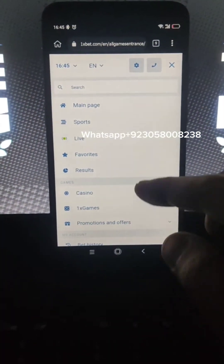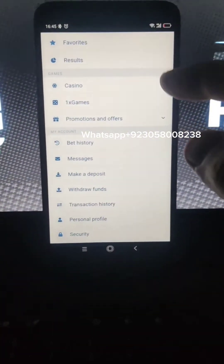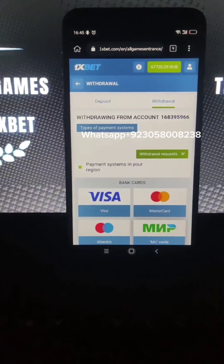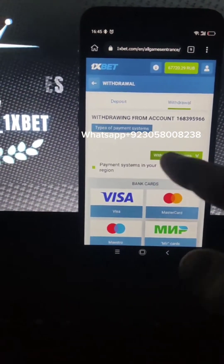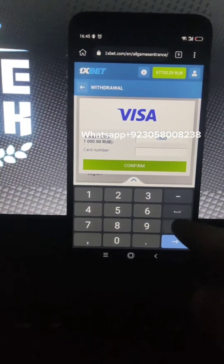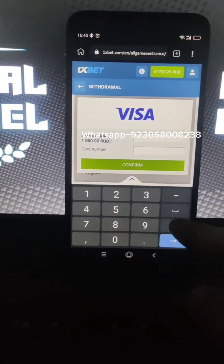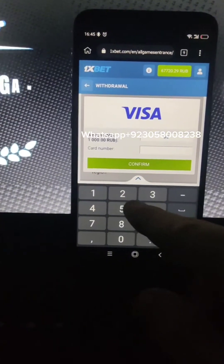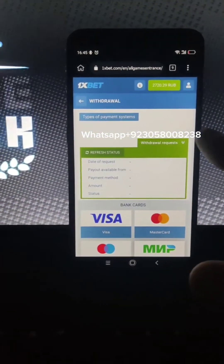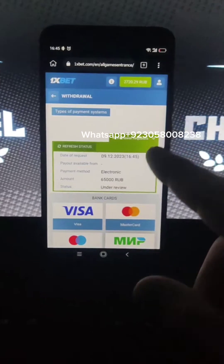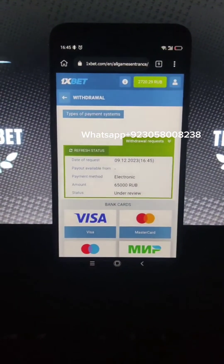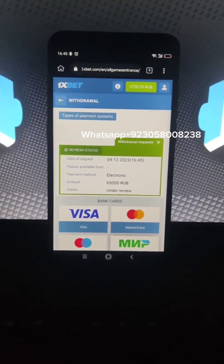Now I'm gonna go and I withdraw my money. I pick my Visa card. Okay, I make my request here. And you see guys, my status is under review so I need to wait a few moments.